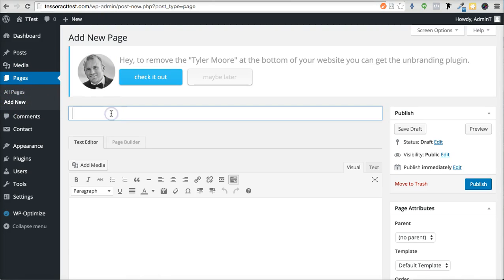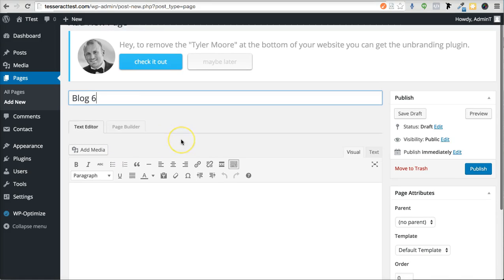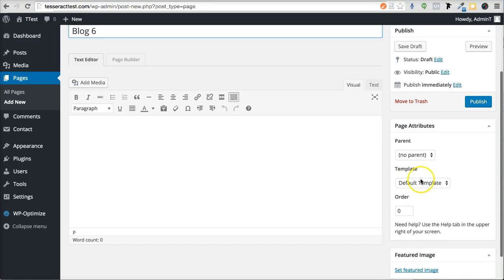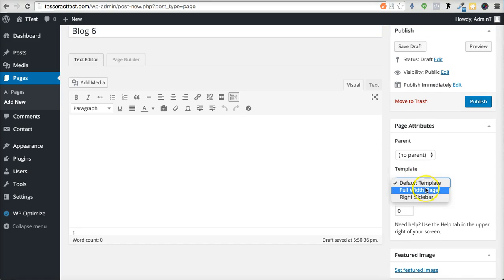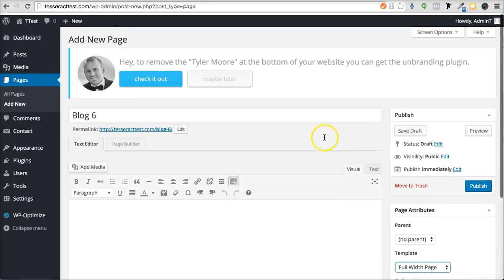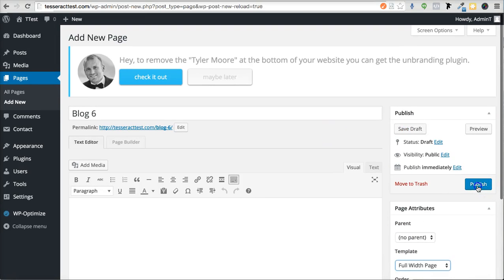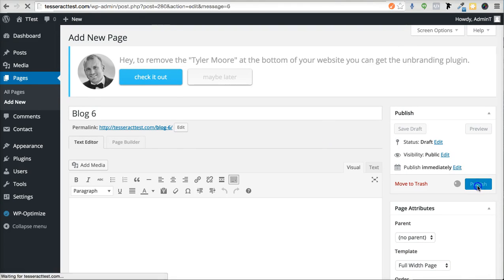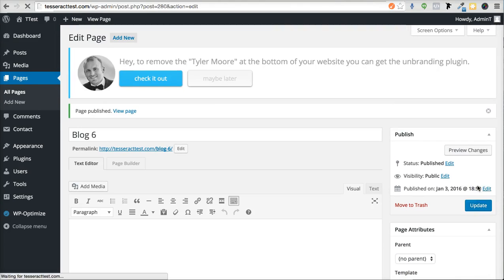I'm just going to call mine Blog Six, and what you want to do is make this Full Width, just like that, and you want to press Publish right there first.